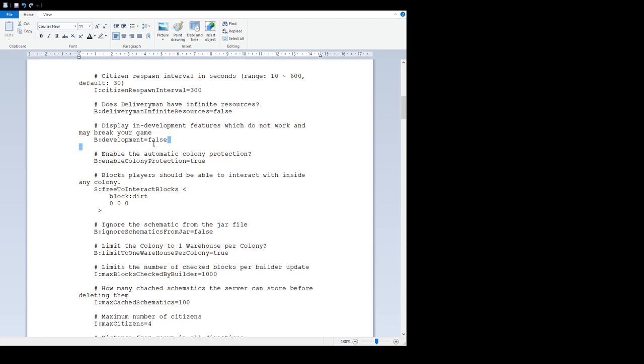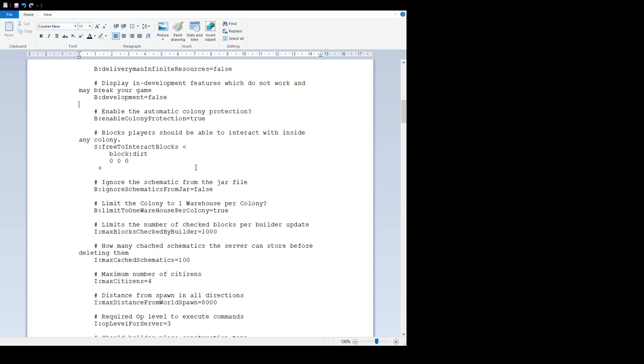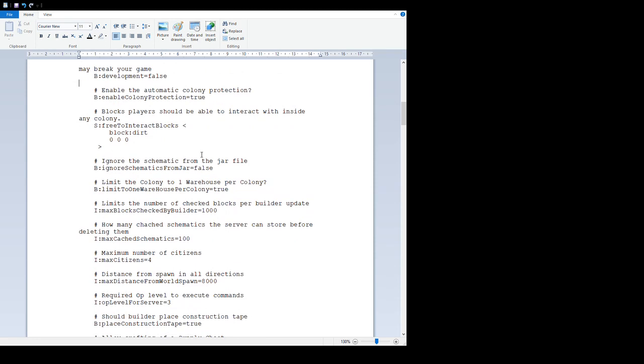'Display development features which do not work and may break your game' - this is just for us to debug with. If you set it to true, it will probably crash and wreck the game, so only play around with that if you're interested in some of the things we use to see if something's gone wrong.